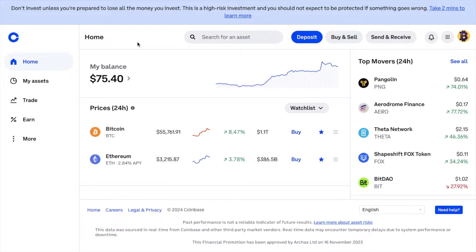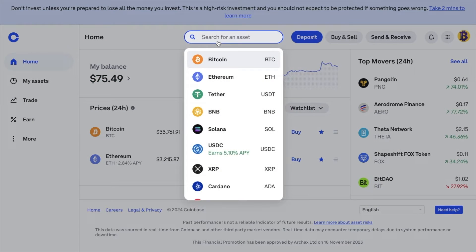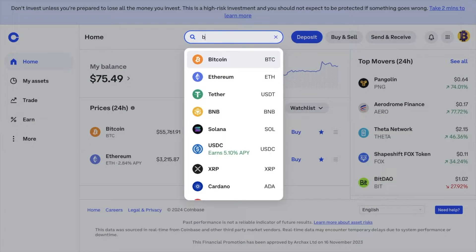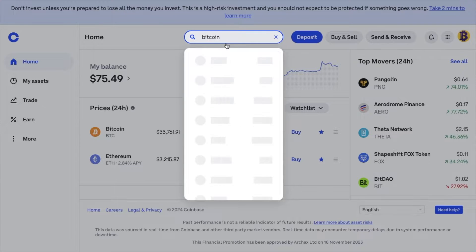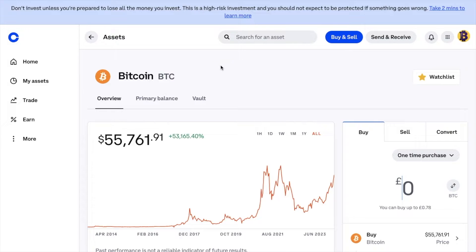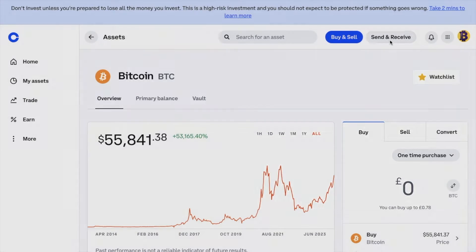Once you've logged in, from the home screen — which you'll see selected on the left-hand side of the screen — search for the asset that you'd like to deposit in the search bar. In other words, if you plan to receive Bitcoin, select Bitcoin from the list and click onto it. From your chosen crypto's page, choose the Send and Receive button in the top right, then make sure you're on the Receive tab from the top of the pop-up box.